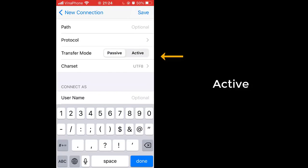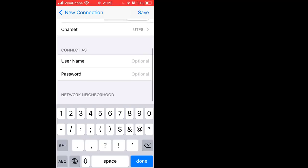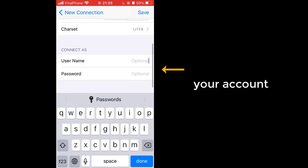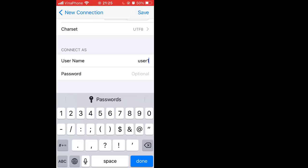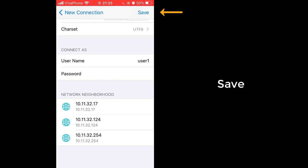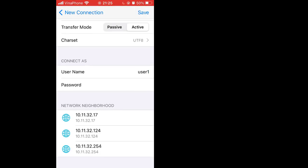Transfer mode is active. Input username and password which are used to log in that FTP server. Tap the save button to save connection.